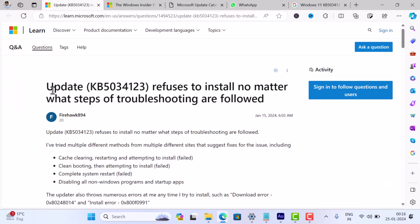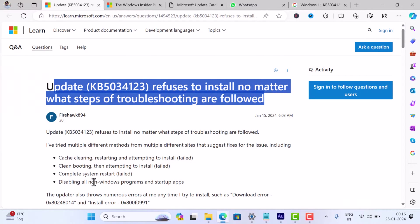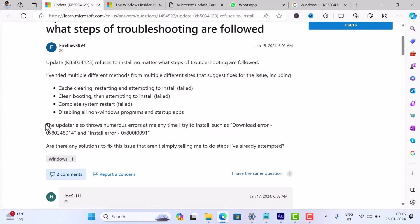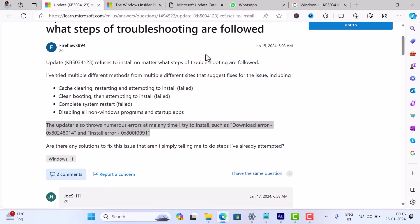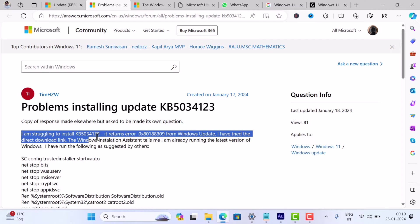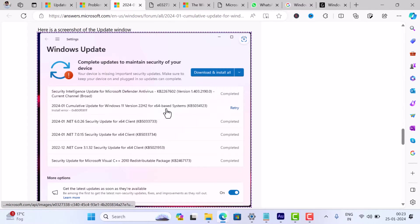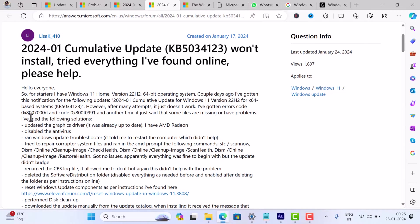Most users reported download error 0x80248014 and install error 0x800F0831, while others may be dealing with 0x80180309, 0x800F081F, 0x8007000D, or even 0x80070020.